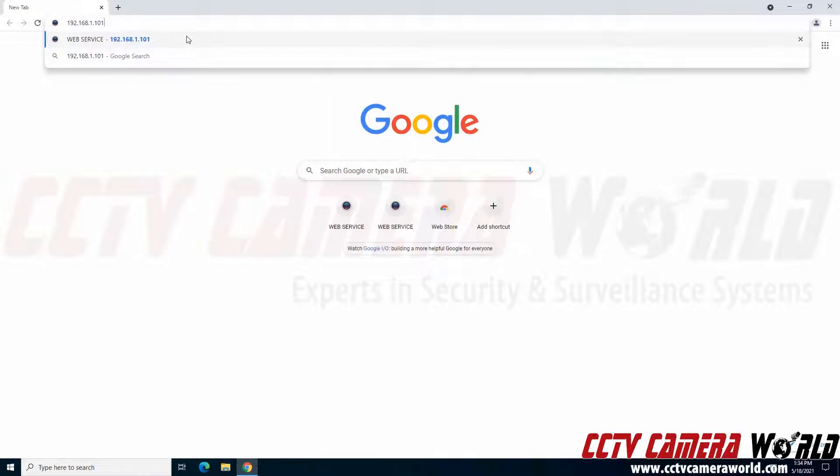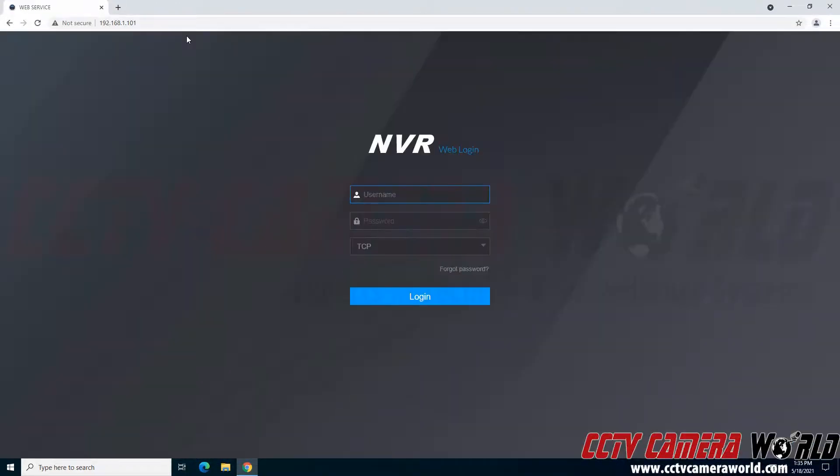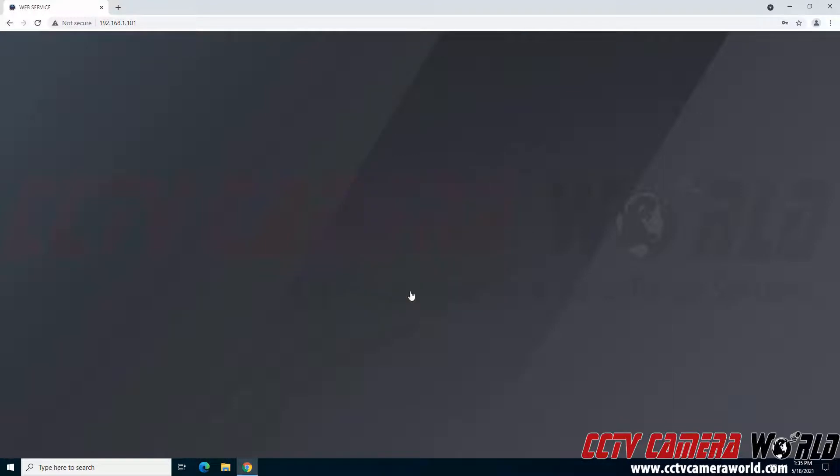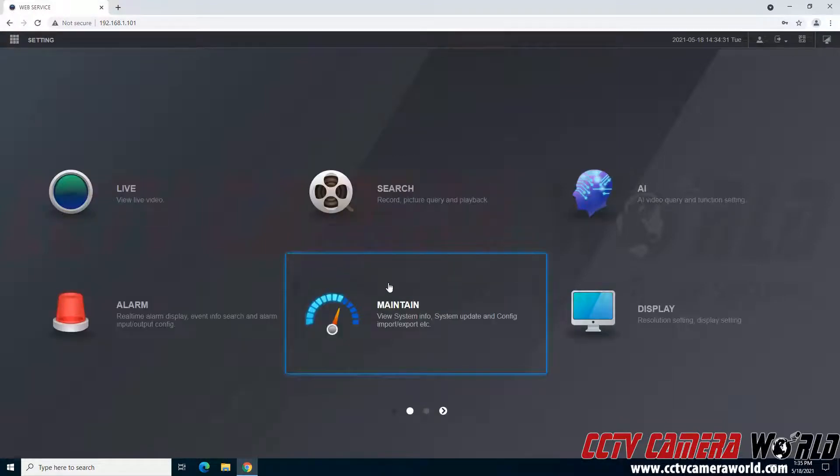So again I'm just going to enter in the IP address my NVR is set to and hit the enter key. It's going to navigate me to this page. I'm going to log in with the admin user and the default password set on my recorder.